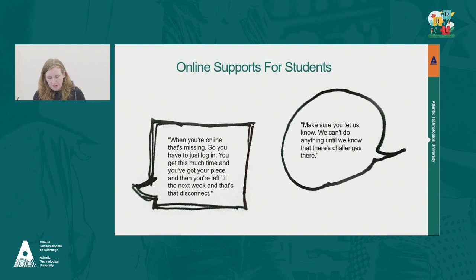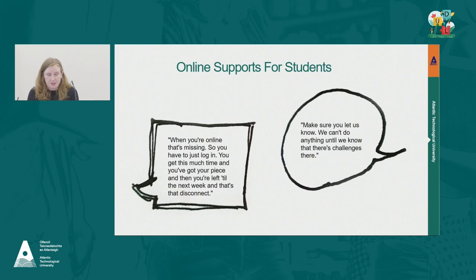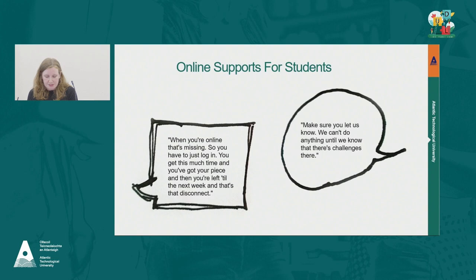Issues around providing support and a support community for online learners really came out in these sessions. As one student described it: 'When you're online, that's missing — you log in, you get your piece, and then you're left until the next week, and that's the disconnect.' A lecturer alluded to the limitations of an accommodations-based model, saying: 'Students need to let us know, and we can't do anything until we know there's a challenge.' Many students don't want to disclose a disability or learning issue, and may be unaware of what's available.